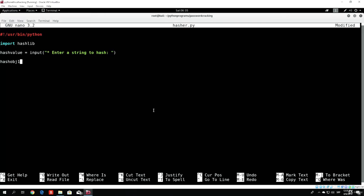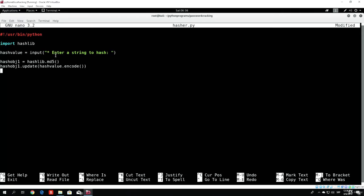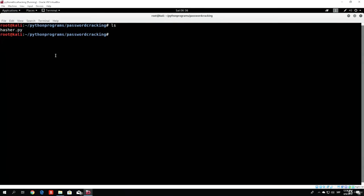We will call it hashObject1, since this will be just the first value of our string. We need to make that object to have the MD5 hash, so hashlib.md5, since this is the one we are going to use right now. We want to add to that hash object the hash value that we prompted the user to specify. So hashObject1.update with the hash value, which we will encode — so hash_value.encode. This will add this string to the hash object, which we will then turn into an MD5 hash with the hexdigest function. So all we want to do is print hashObject1.hexdigest. This function will basically turn this string into the actual MD5 hash.